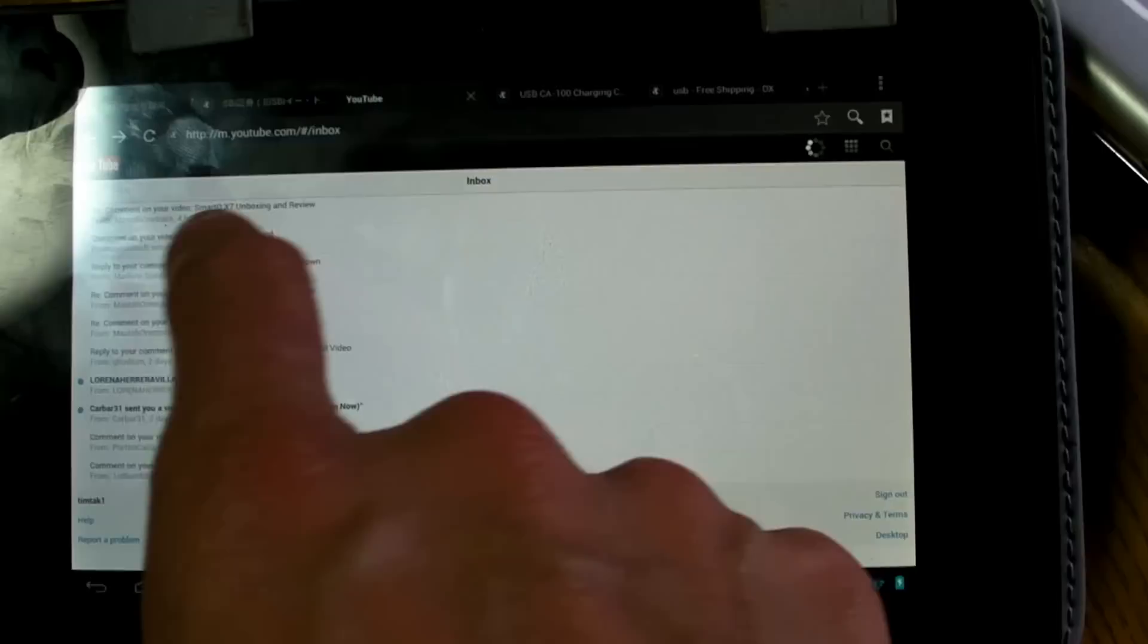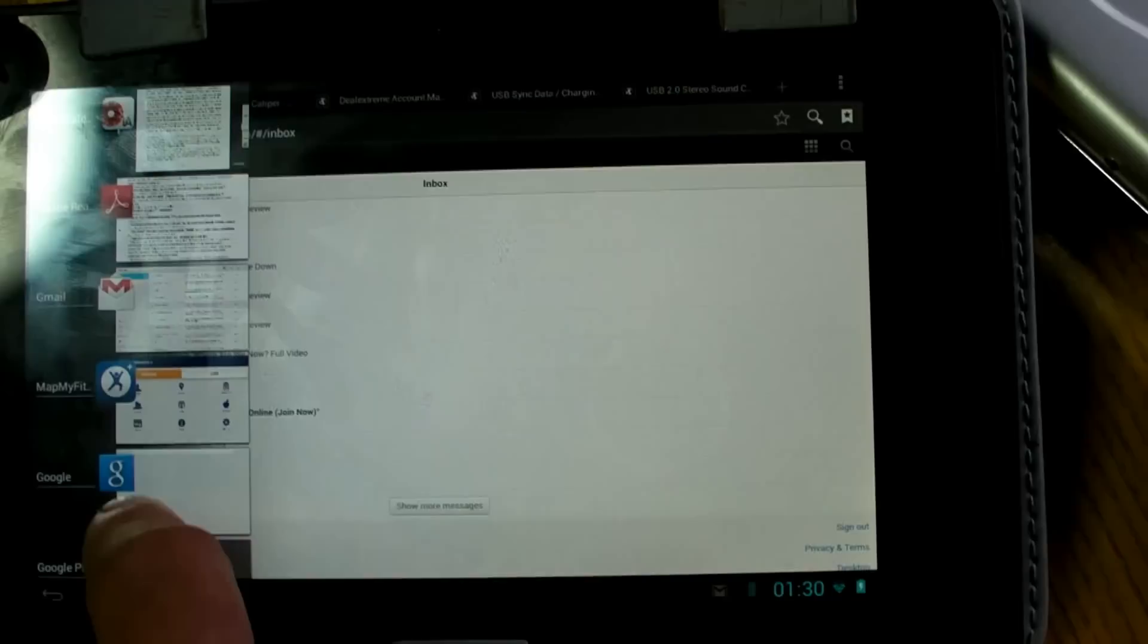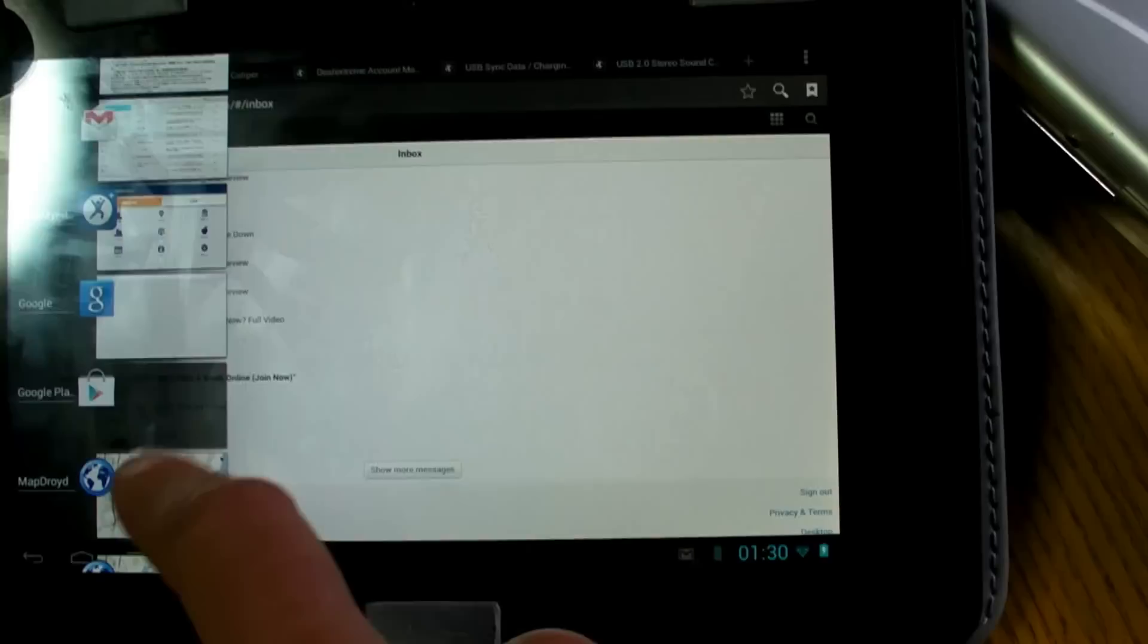I can watch videos on YouTube. There's loads of tabs in the browser. I can map my ride, that is I can sort of map where I'm about to cycle down to the coast.